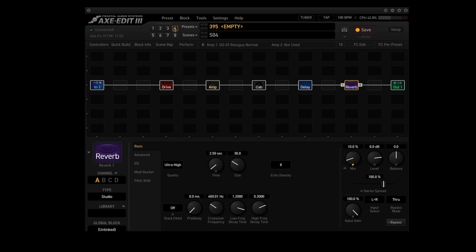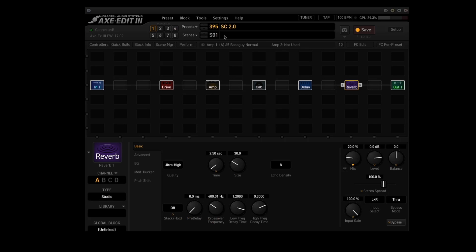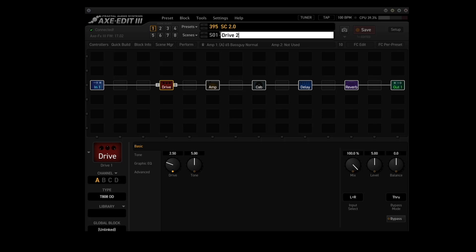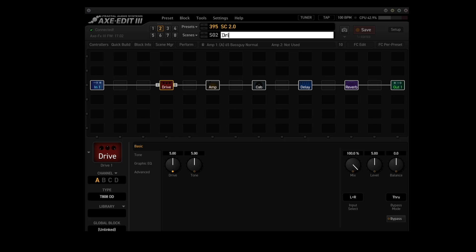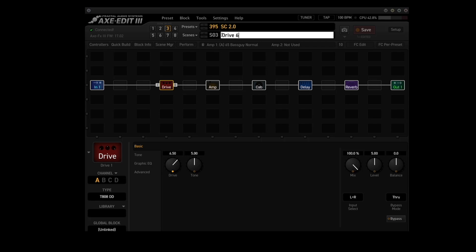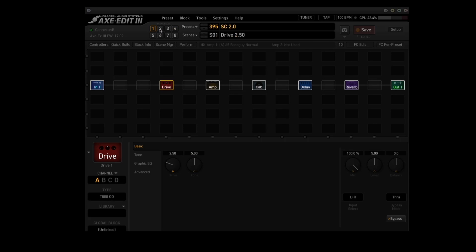Now we need to name the scenes and the preset. We'll call the preset SC2.0, and we'll name each scene after the drive value: scene 1 is drive 2.50, scene 2 is drive 5.00, scene 3 is drive 6.50, and scene 4 is drive 7.50. Go back to scene 1, hit save, and now it's time to check it out.